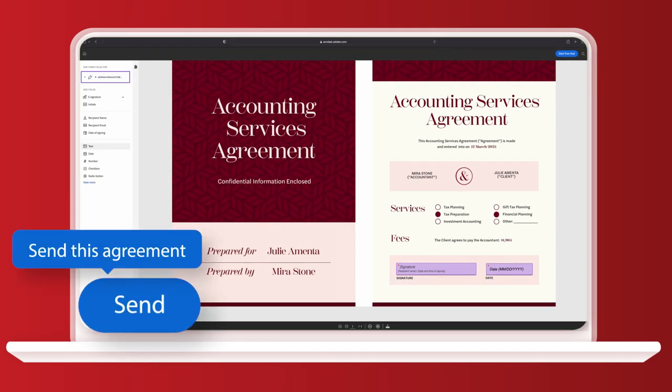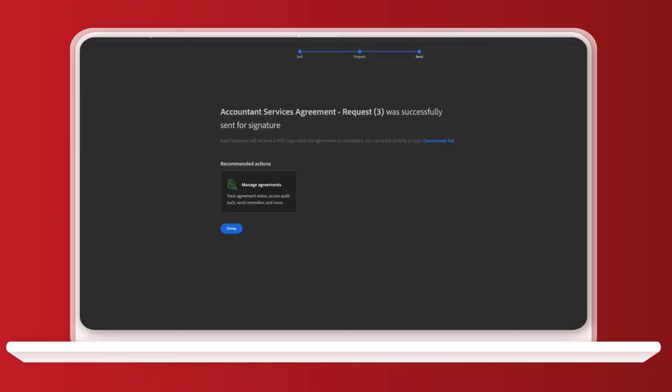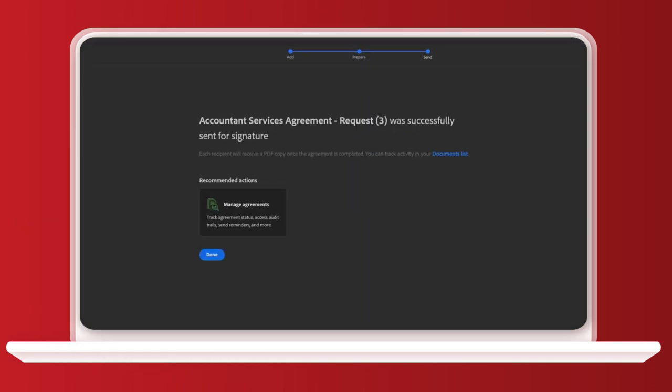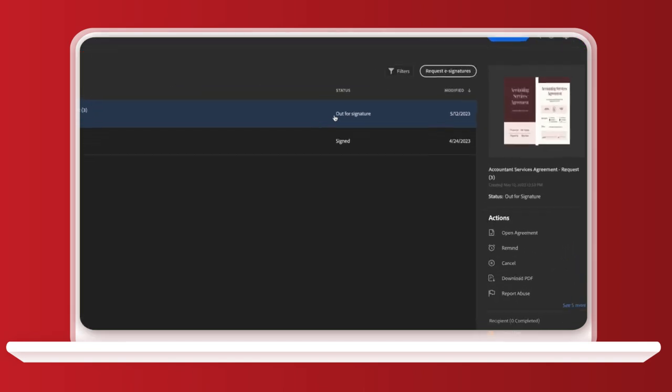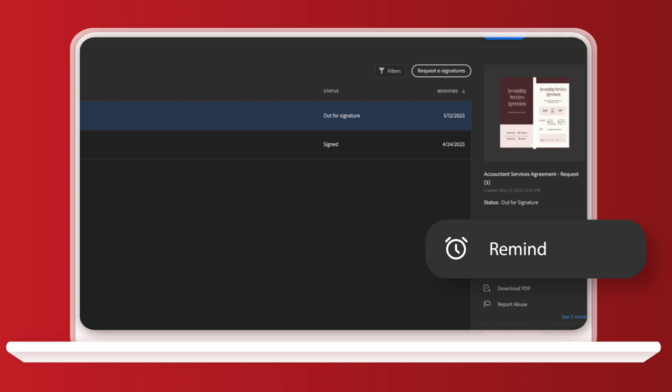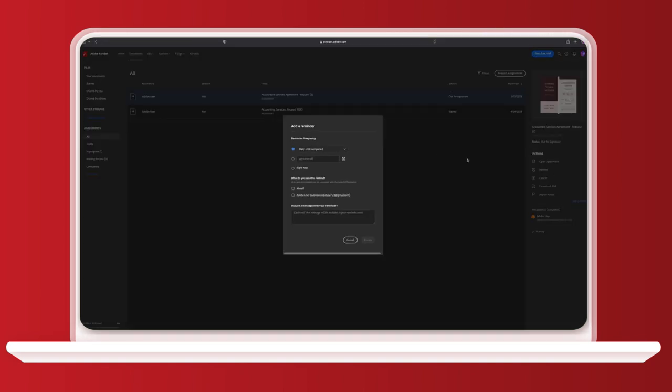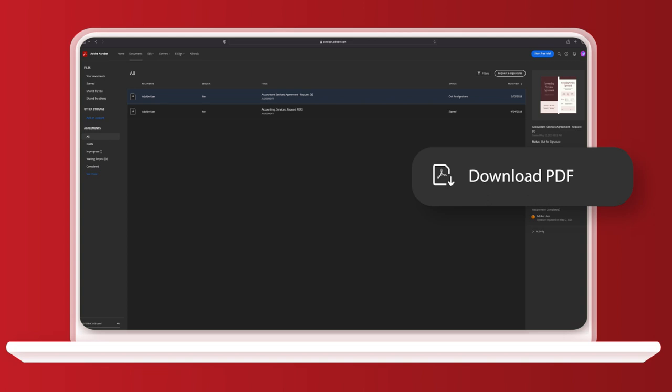So I click send and get a confirmation screen. If I want to check the status of the PDF at any time, I can go to manage agreements and they'll all be listed here. The status says out for signature, and this will update once it's been signed. If I click on the document, I can also remind the person that it's been sent to them and download a copy for myself.